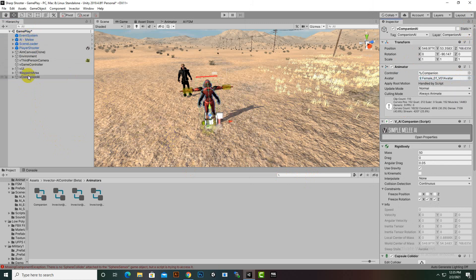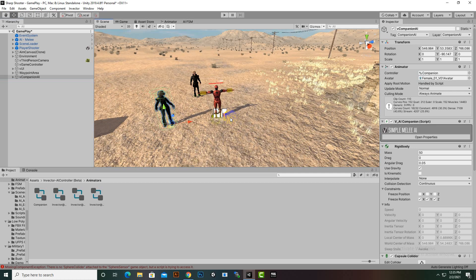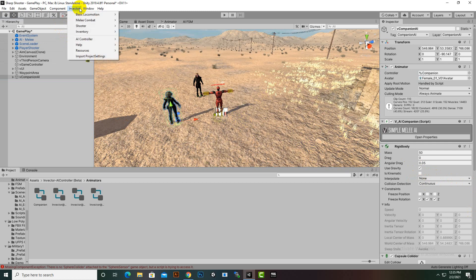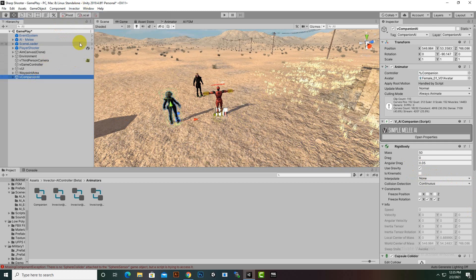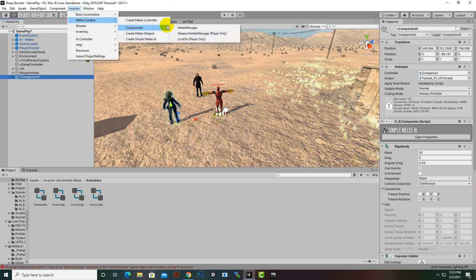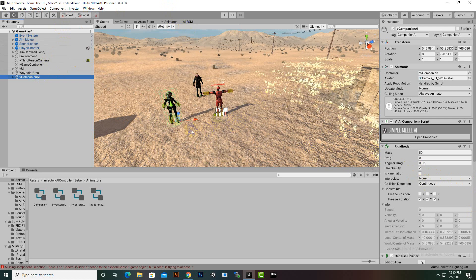Now for the Companion AI we will configure some additional settings. The first setting we need to add is the Millie Manager. Select the Companion AI, go to Invector > Millie Combat, and add the Millie Manager component.